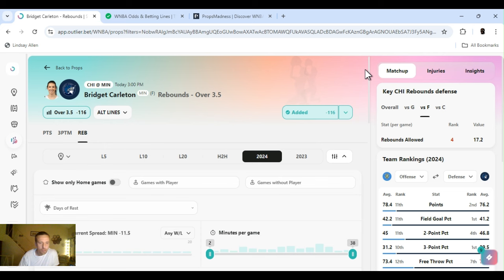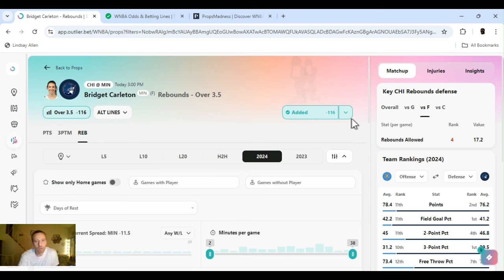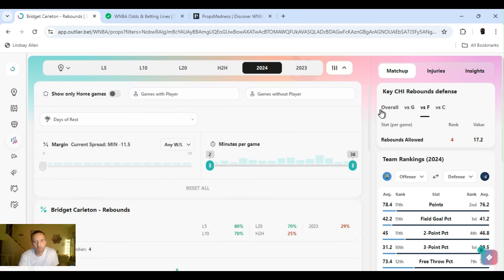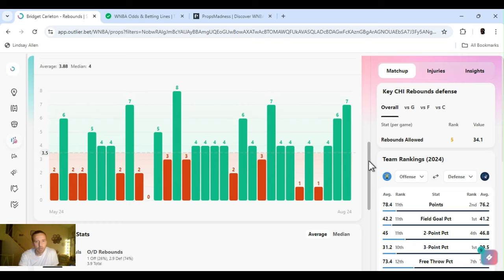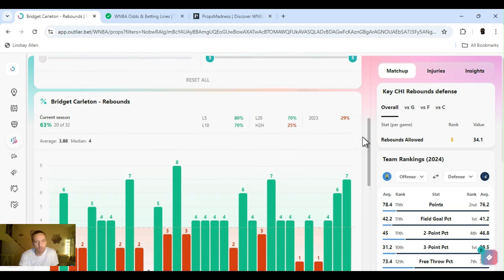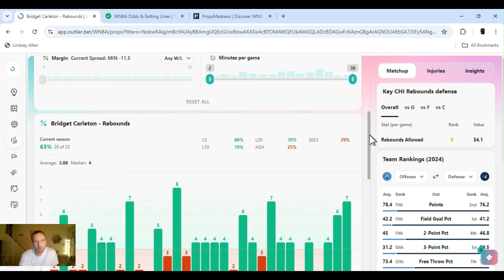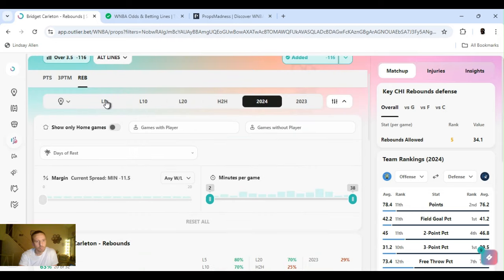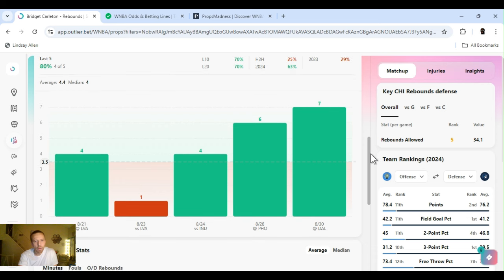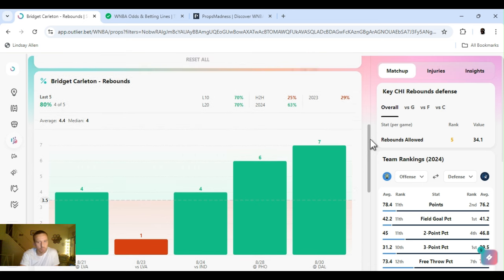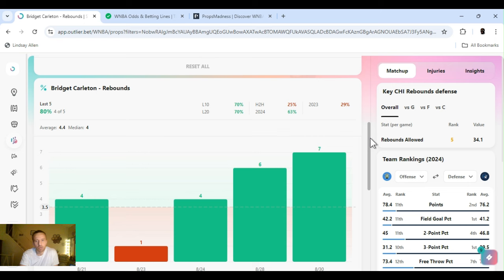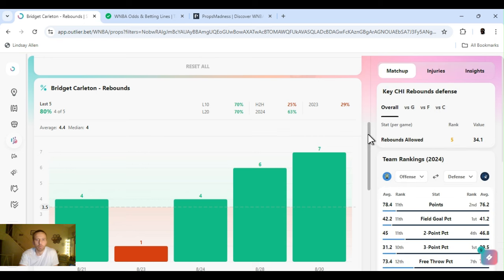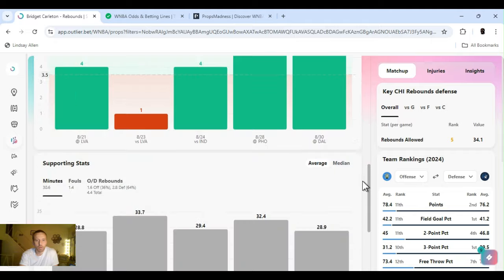First, it's for the second game. Chicago at Miami, three o'clock. Miami, Minnesota. Going with Bridget Carlton over three and a half rebounds. Minus 116 on FanDuel. Chicago's fifth overall. 63% hit rate for the year. Last five games, four out of five. Trending up. She usually gets around four, but she's been getting a little more. Aaliyah Smith has been a little flaky. She actually might not play tomorrow. Game time decision. But yeah, I'm rocking with it.